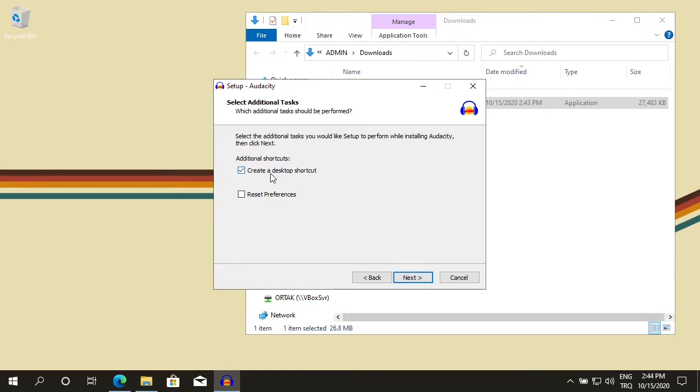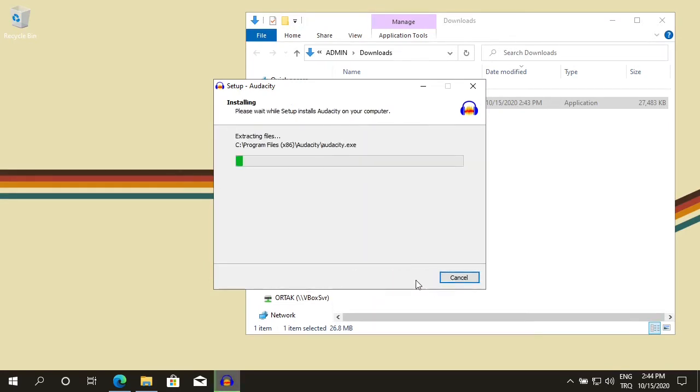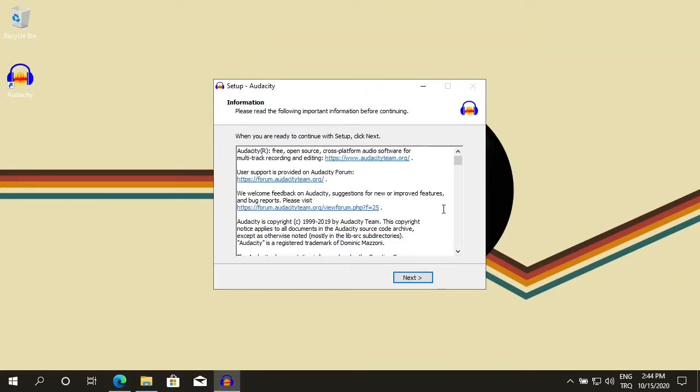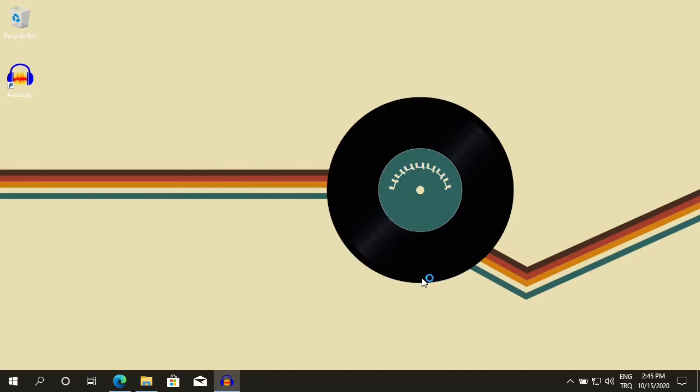See the created desktop shortcut is already ticked. Next. Install. Audacity setup has completed. Click next. It will launch Audacity. Click finish.